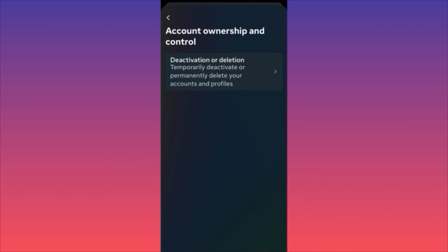If you want to hide your content but aren't sure about deleting the account, deactivation is probably the better option. But if you truly want to leave social media, delete your account — just remember you have 30 days to go back and recover it. Subscribe and follow for more tips.